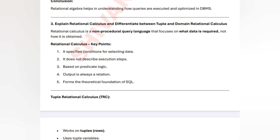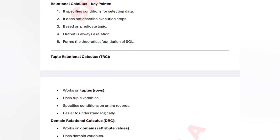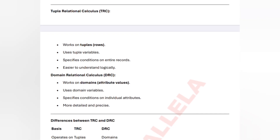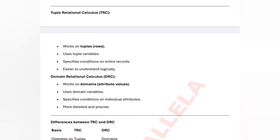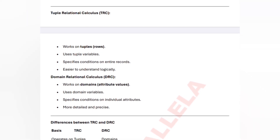The third question is relational calculus and the differences between tuple and domain relational calculus. Relational calculus is a non-procedural query language — unlike relational algebra, it focuses on what data is required, not how to get it. Key points: it does not describe any steps, it is based on predicate logic, output always shows relations, and it works on rows with various conditions for easy logical access.